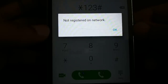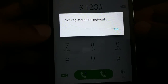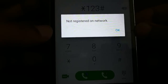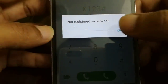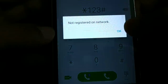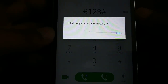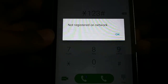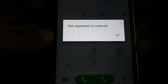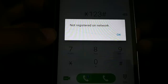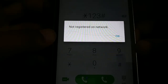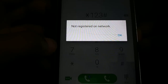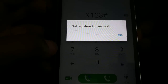Hello friends. In this tutorial we are going to deal with the problem of 'not registered on network' on your phone or smartphone. While trying to access your SIM card or while trying to make a call, if you are getting the error message 'not registered on network', here is a step-by-step guide covering all the possible solutions you can try in order to fix this issue.